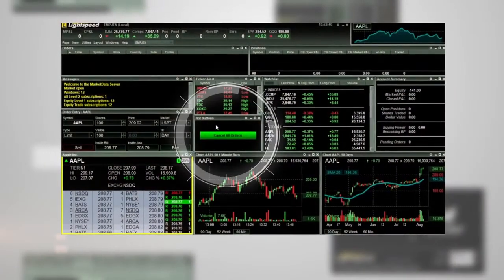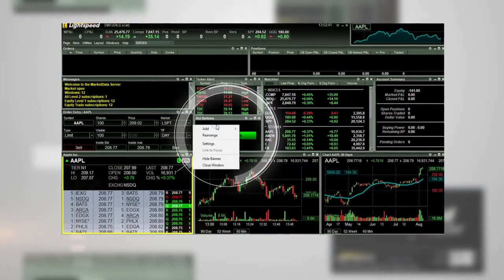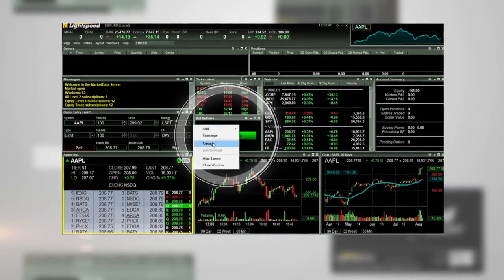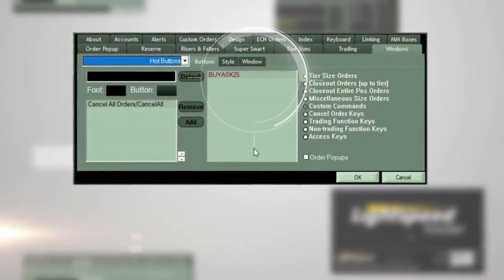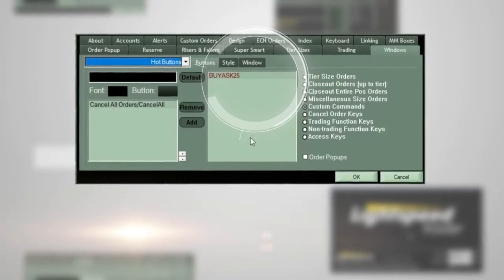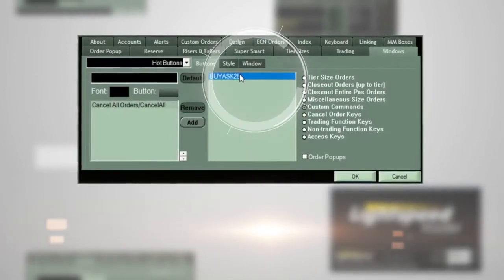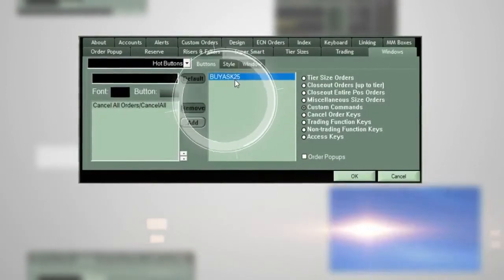In the Hot Buttons window, right-click and select Settings. You will see your custom order Buy Ask $0.25. Select it and then click Add.